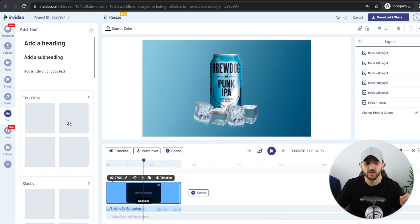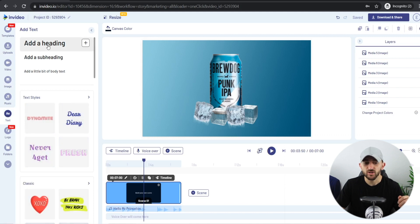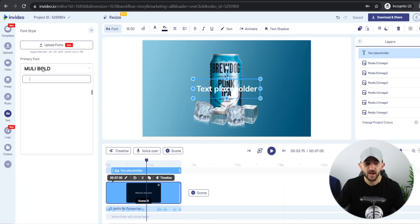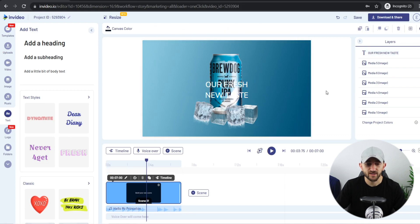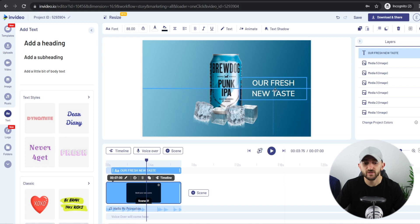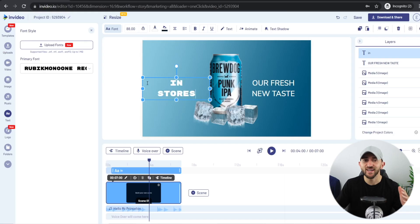Now we can add some captions. Go to Text, choose a text style or a plain heading, then select whatever font you like — make sure you use the same fonts as on your website to keep brand consistency. Double-click the caption to type your text; I'm going with 'Our Fresh New Taste' and setting the font size to 88. Drag the caption to one side and make sure it's horizontally aligned. Then repeat the process and add another caption to the left-hand side of the video to add equilibrium, so the audience's eyes aren't drawn to any one side.